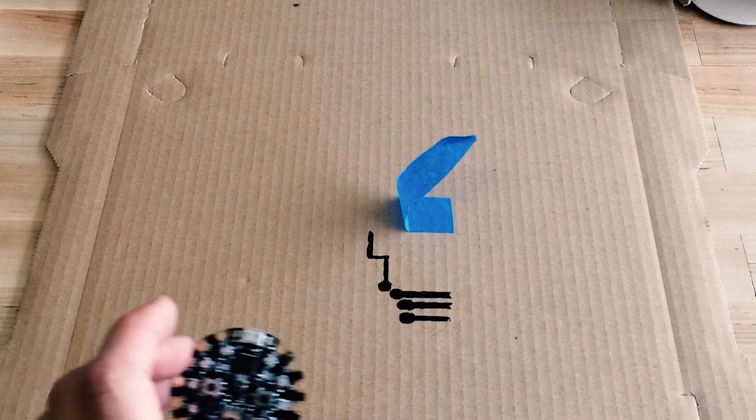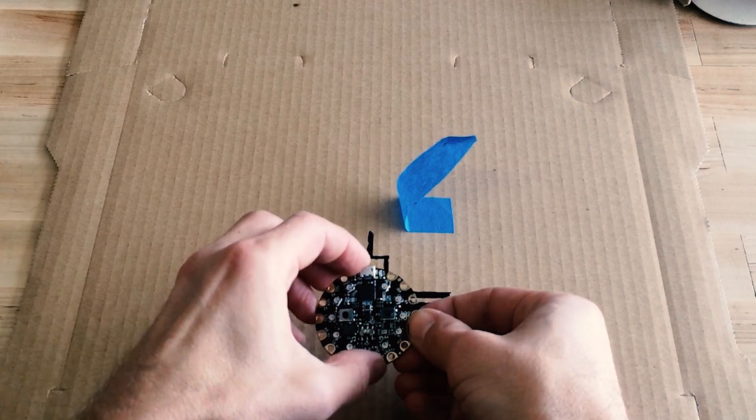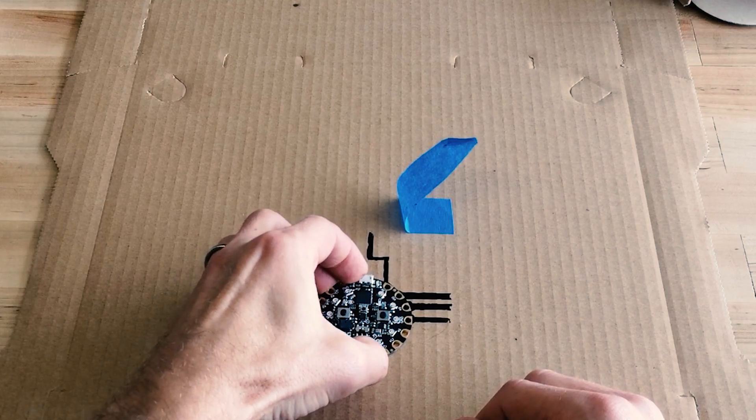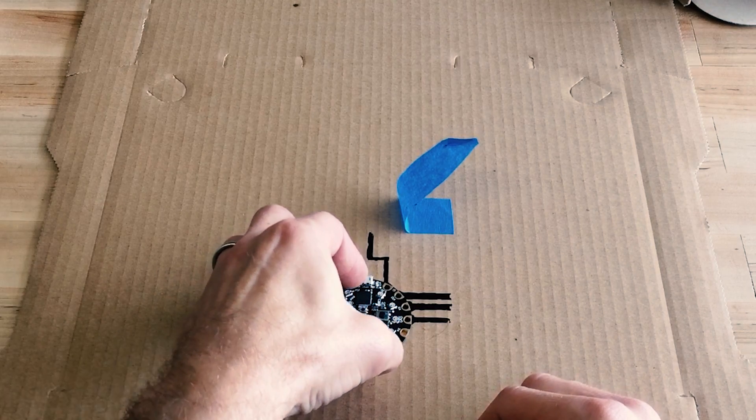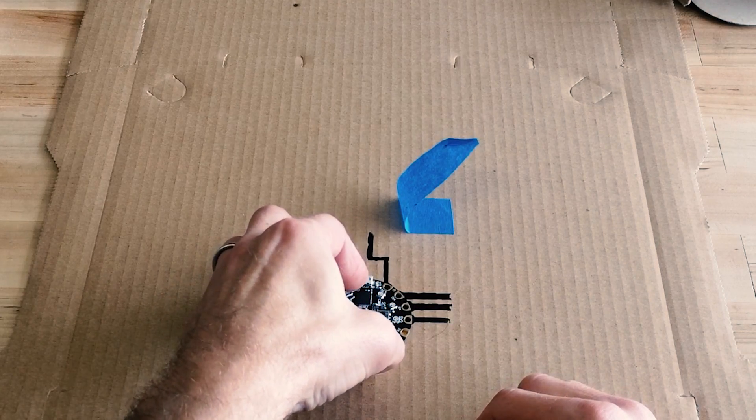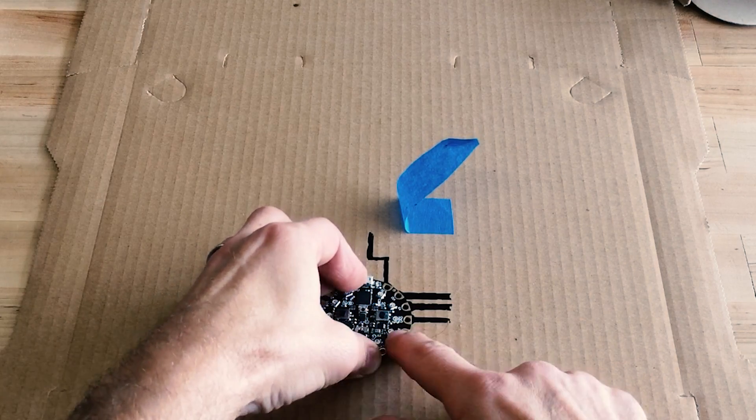And now I'm going to set my board on those traces. Now we can wait for that to dry and then try it out.